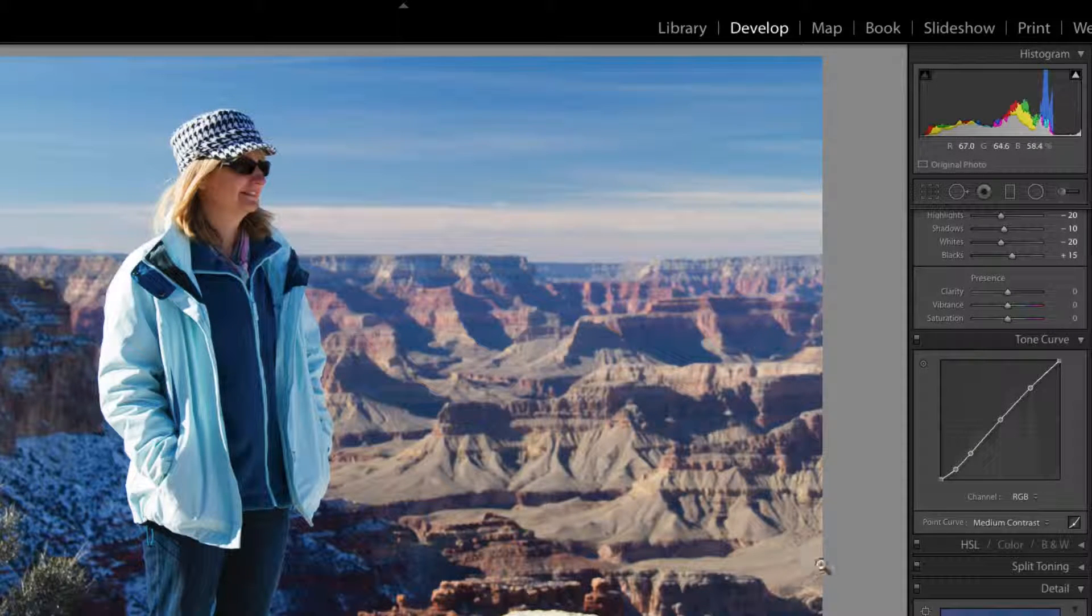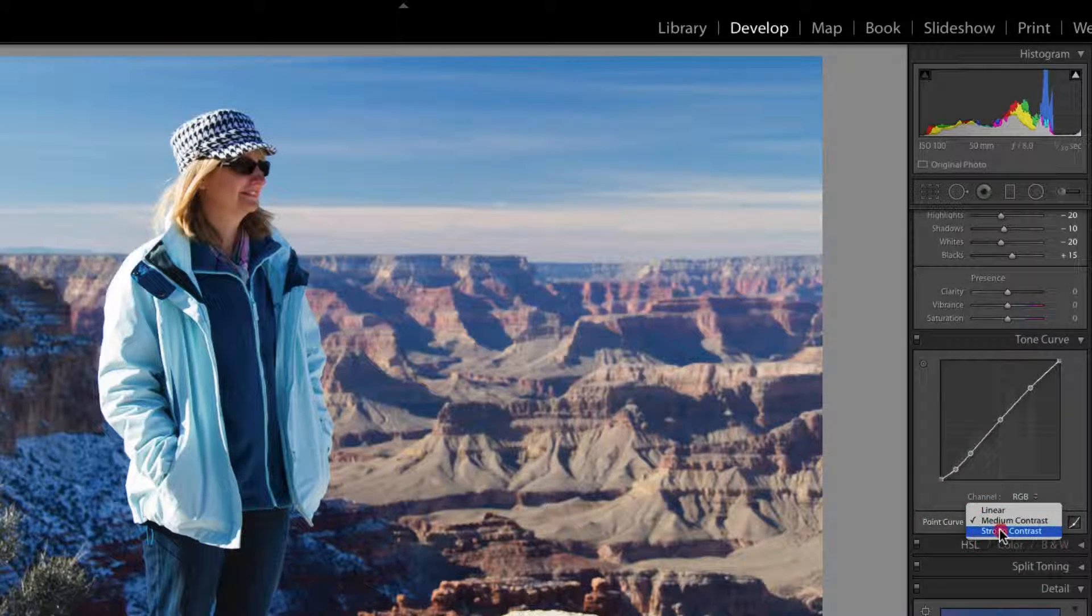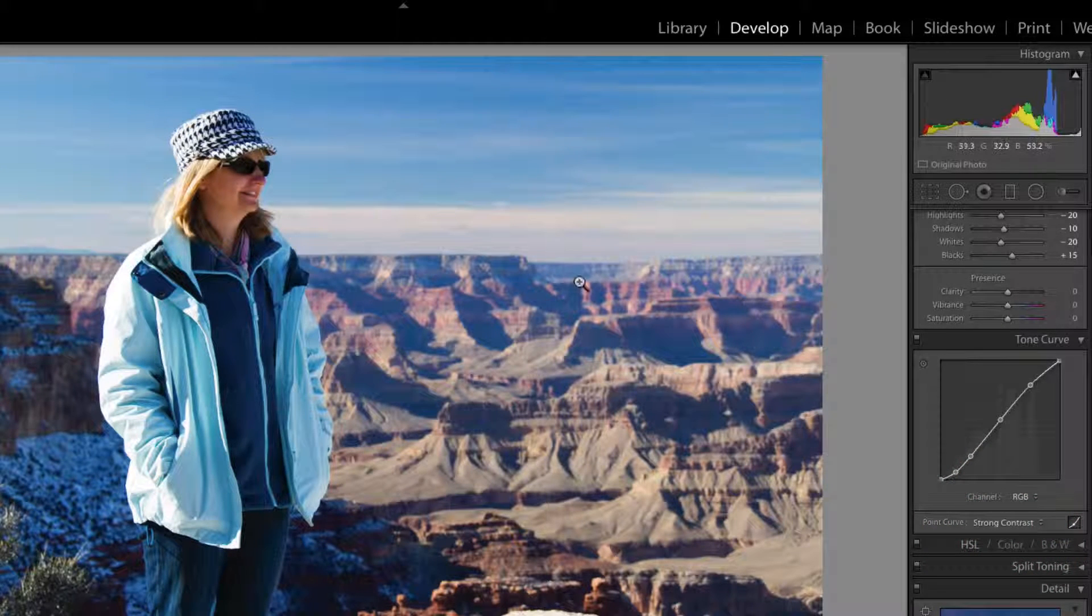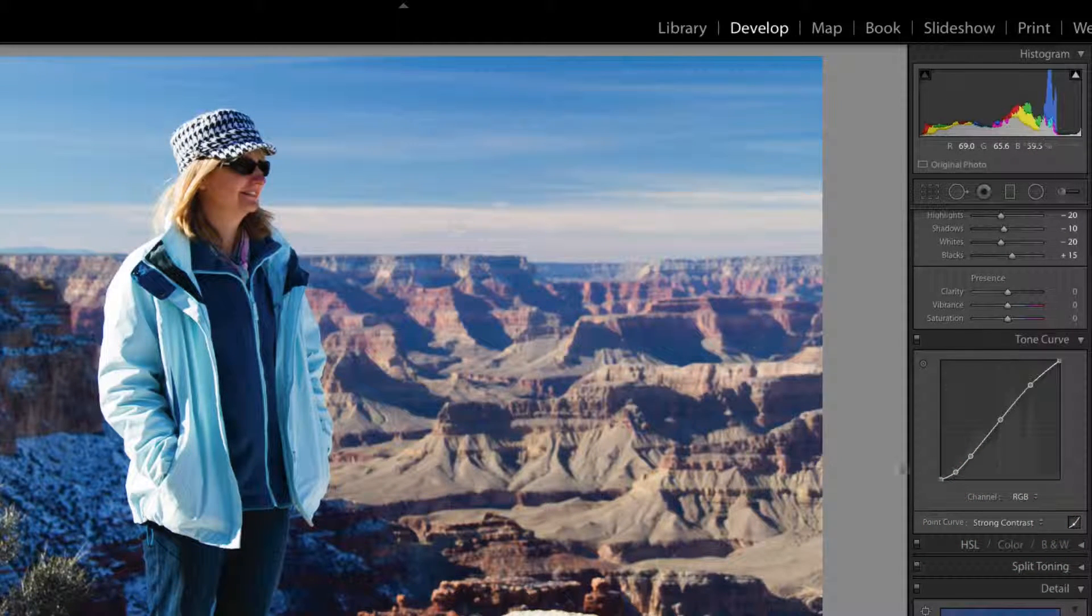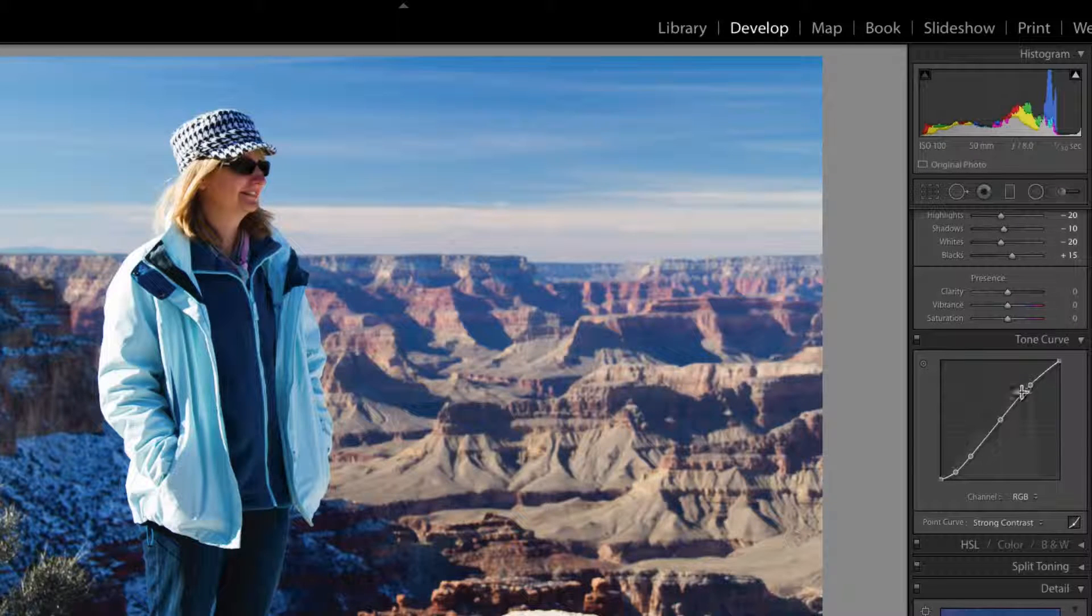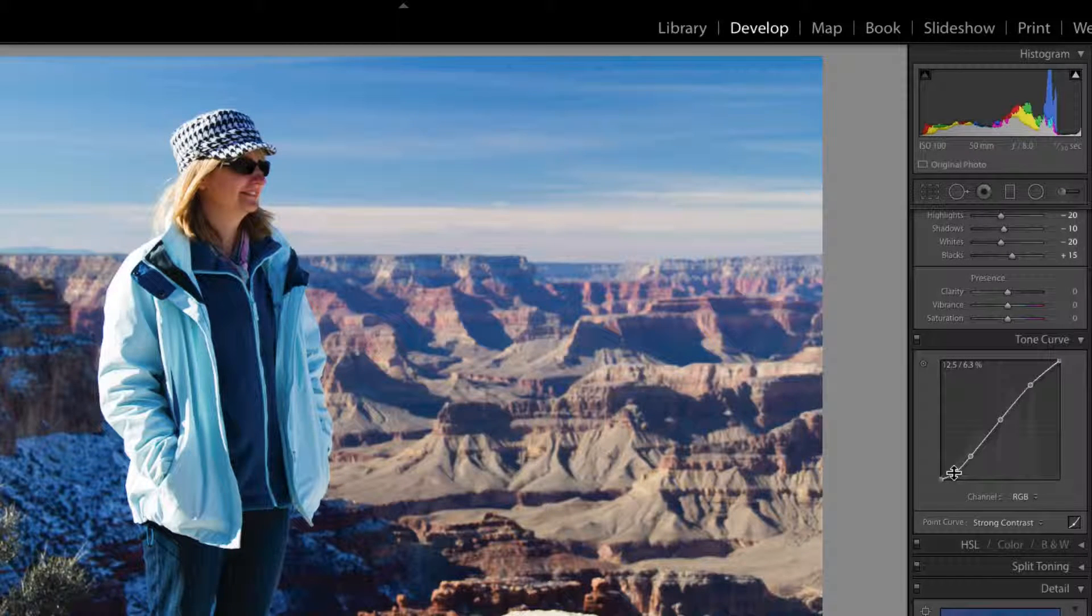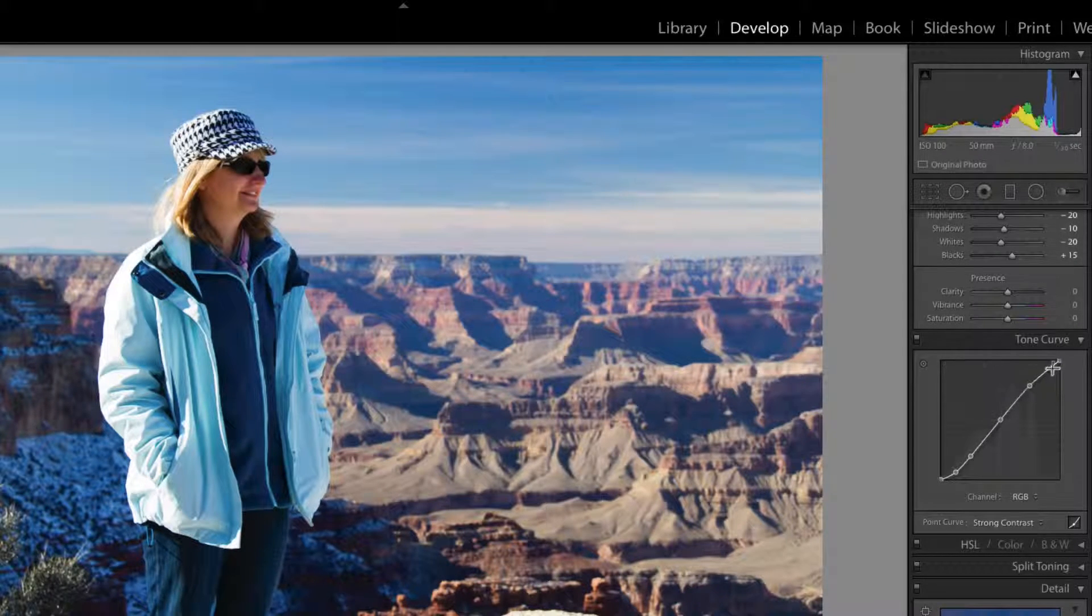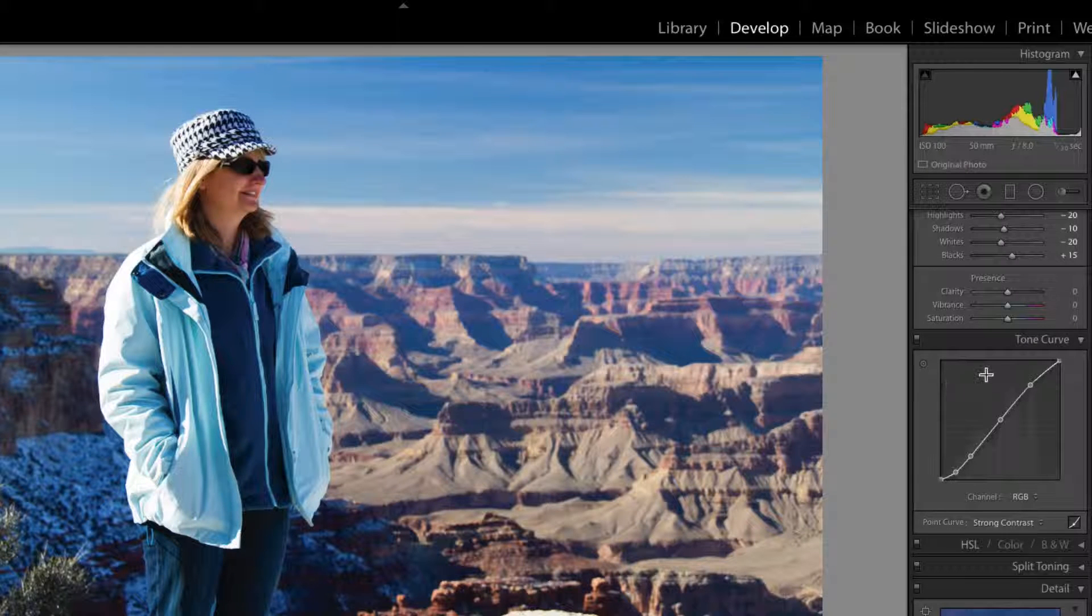And you'll see it's increased the contrast greatly there, or you can click it into strong contrast. And it's brought up even, even more. And so it's just push those curves. And you can see there's a couple of little points there that allow you to organize that.